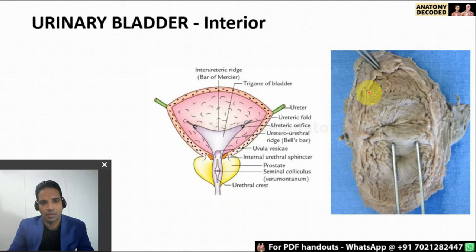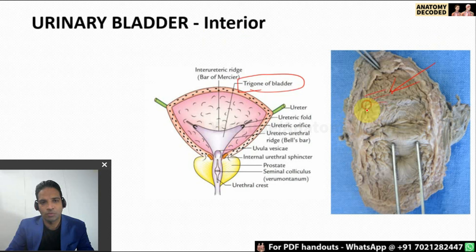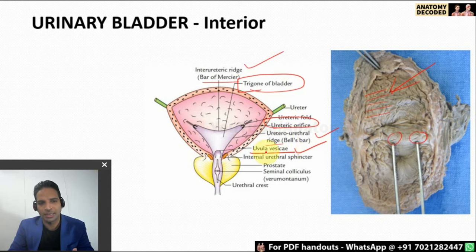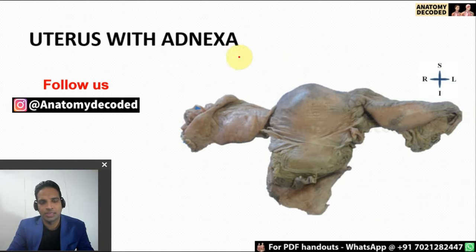Now let's look at the interior of the urinary bladder. There is one smooth area referred to as the trigone of the urinary bladder, and in the remaining part we can see the mucosal folds. This smooth trigone area is due to the absorbed mesonephric ducts. Various parts to know include the interureteric ridge called the bar of Mercier, the ureteric orifices, the urethral ridge, and a projection of the prostate referred to as the uvula vesicae — the median lobe of the prostate projecting into the bladder.